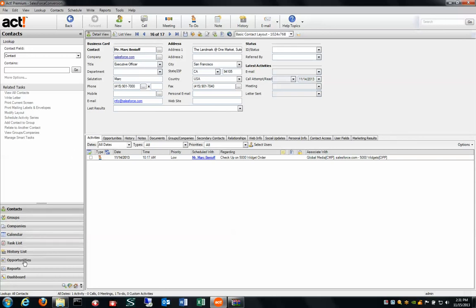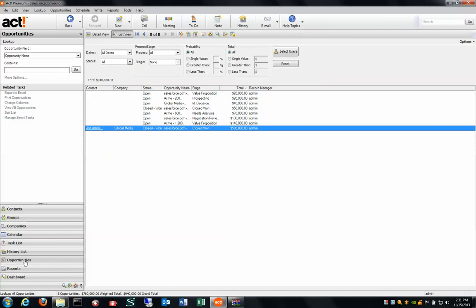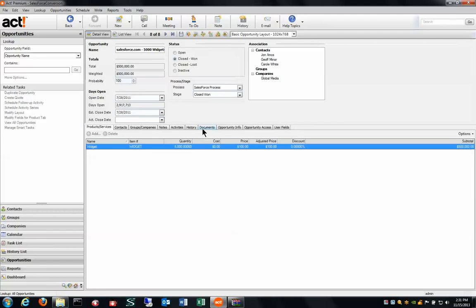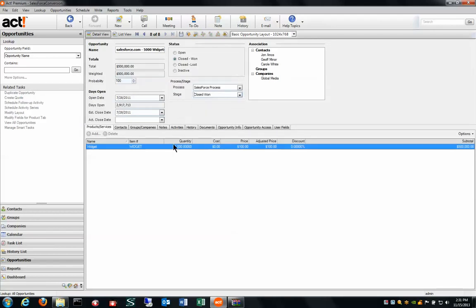If I come over here to my left hand navigation screen and take a look at my opportunities, I can take a look at this closed one opportunity that we have from Salesforce. It has been imported and converted inside of ACT.